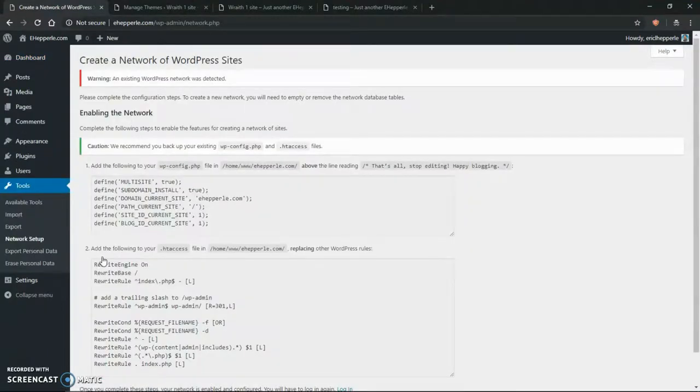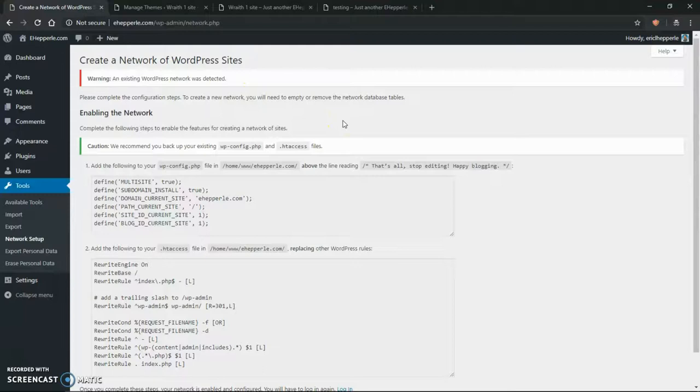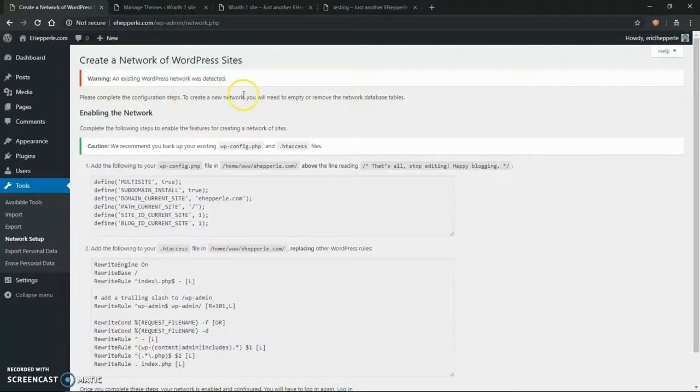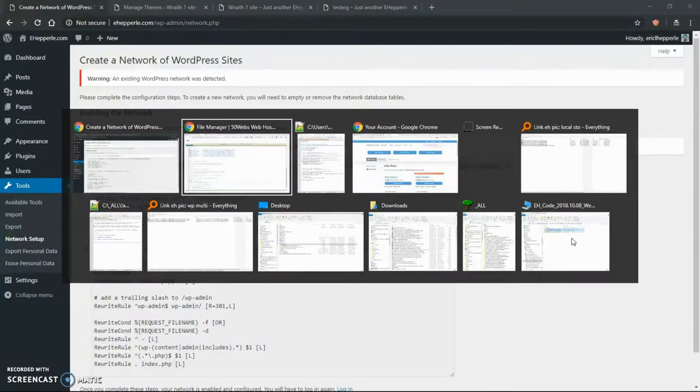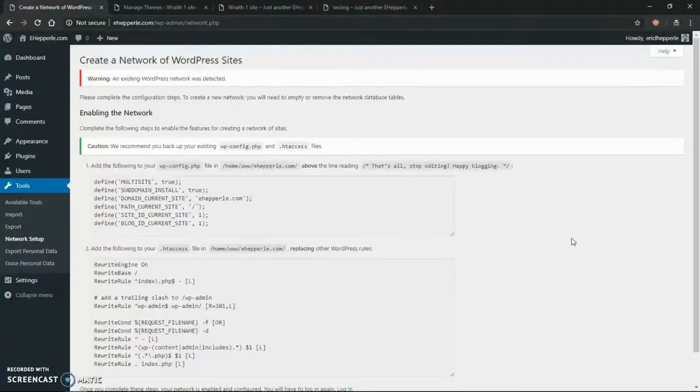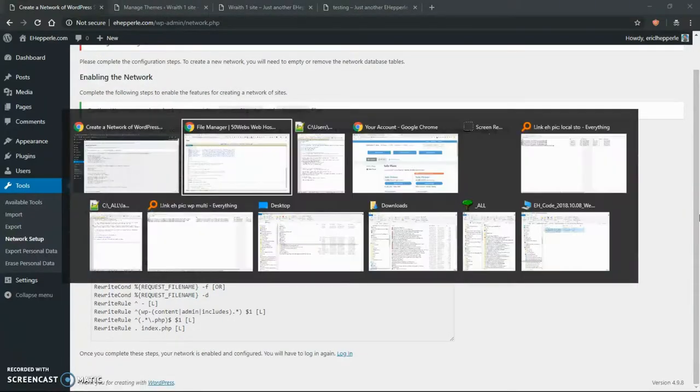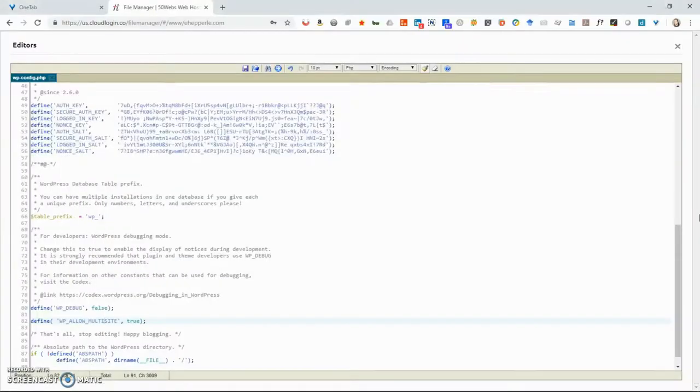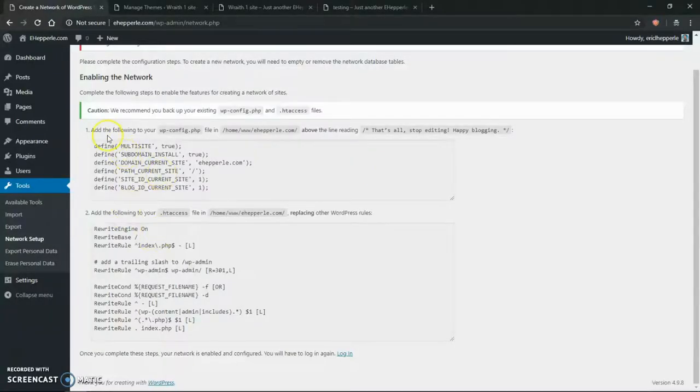And after you click network setup, it'll say warning an existing WordPress network is detected. That's because I already installed a WordPress network, but I thought I uninstalled it. Apparently that didn't work. Remove the network database tables. So let me delete. Oh my goodness. Create a new network. So instead of creating a new network from scratch, I actually have the config files from the old network. And I'll just show you that way.